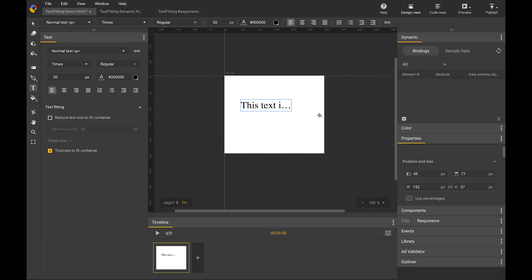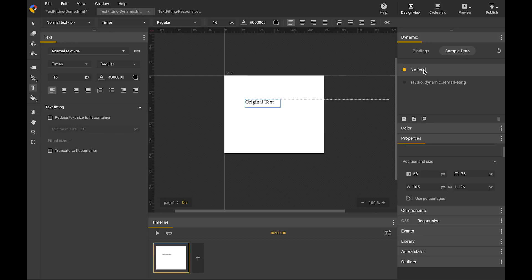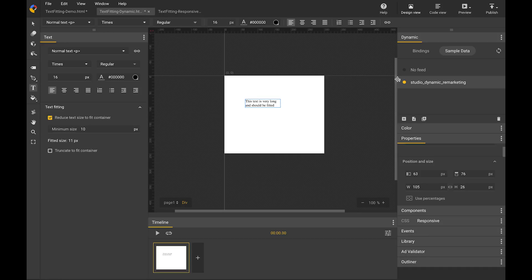Text fitting is especially useful in dynamic ads and responsive ads. Let's take a look at an example of dynamic ads. Here on stage, I have a text element whose text content is bound to a field in a sample data. When I switch between no feed and the sample data, the text content may overflow. But if I have text fitting enabled on the text block, you can see the font size of the text will be automatically adjusted to make sure it fits within the container.